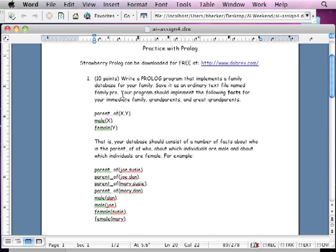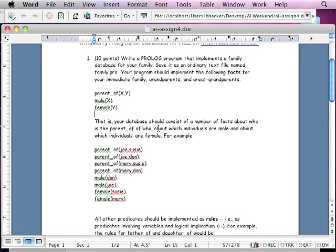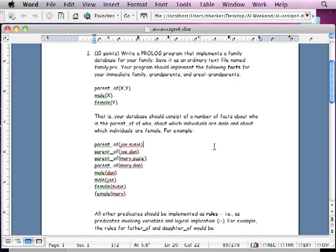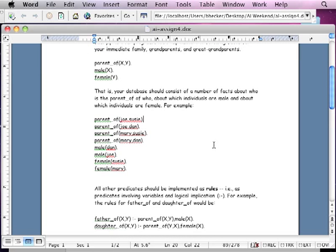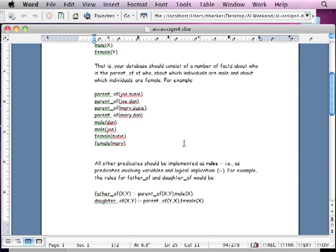This assignment here is on the same premise, works with the same concept. So you can work towards this with the class exercise. This will help you actually complete this assignment. Because in this assignment, you're writing a Prolog program that implements a family database for your family. If you don't have a family, don't know about your family, make it up. So save it as an ordinary text file, name it family.pro. Your program should implement the following facts for your immediate family, grandparents, and great-grandparents. You don't have to go back that far. But isn't this what you're doing in the exercise? For example, parent_of Joe Susie, Joe Don, male Don, male Joe, female Susie, female Mary.